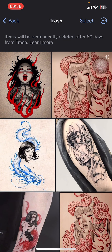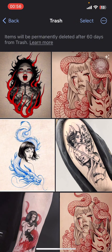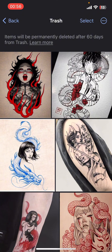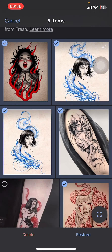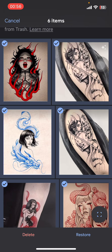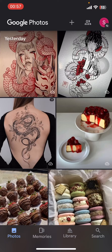You have to select the Trash option. In Trash you can see the photos that you've deleted recently. You should know that you can only recover photos that you've deleted within the last 60 days. Tap on Select in the top right corner, select the photos and videos you want to recover, and on the bottom of the screen select Restore.